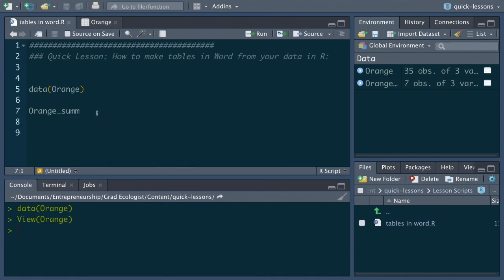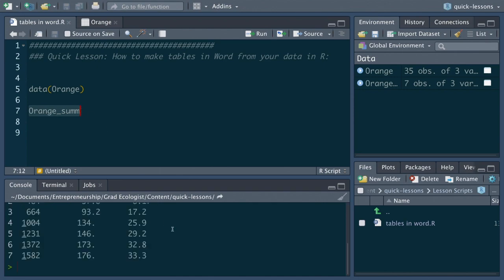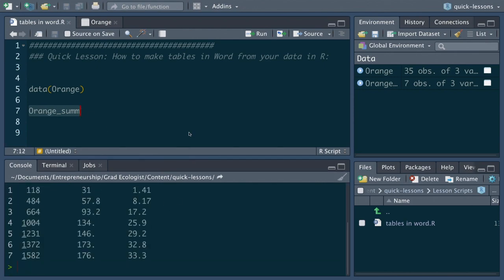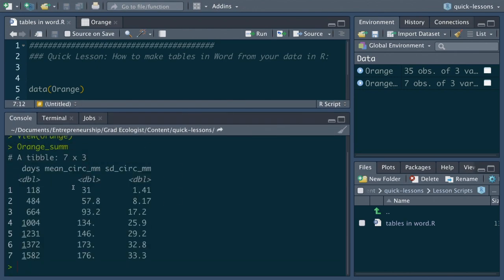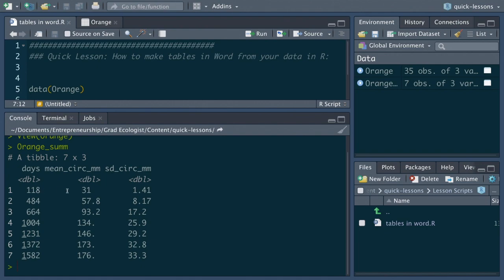And so I summarize those data into this summary table called orange_sum which shows the mean circumference of each tree and the standard deviation of the circumference for each of the different age categories for the trees. So trees that are 118 days old average this many millimeters in circumference with a standard deviation of 1.41 millimeters in circumference.